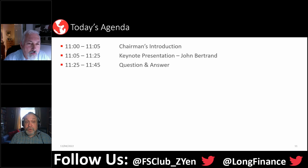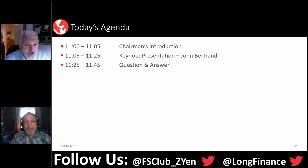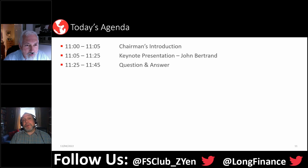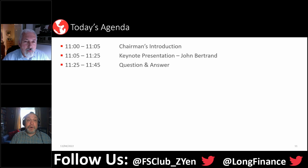Please do chip in at any point of the proceedings. I'm going to be collating your questions and putting them to John at the end. As with all of our FS Club webinars, we're going to be recording this session and you're going to be able to access John's slides and presentation at a later date.